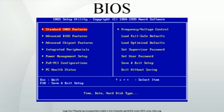The actual key depends on specific hardware. In the BIOS setup utility, a user can configure hardware, set the system clock, enable or disable system components, select which devices are potential boot devices, and set various password prompts — such as a password for securing access to the BIOS user interface functions itself and preventing malicious users from booting the system from unauthorized peripheral devices.